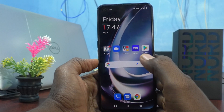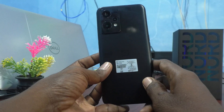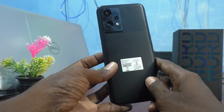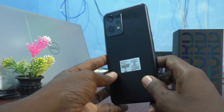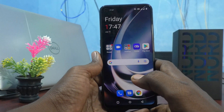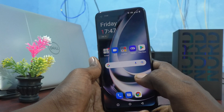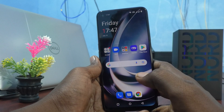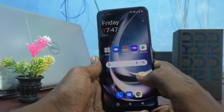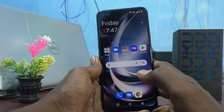Hi friends, this is Five Insta Group channel. Here is the OnePlus Nord CE2 Lite 5G smartphone. In this video you will learn how you can use Google Voice Assistant on your OnePlus Nord CE2 Lite 5G.